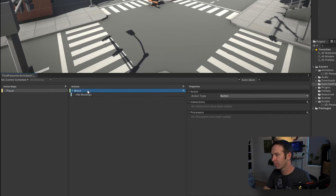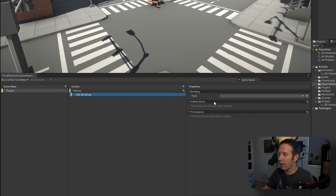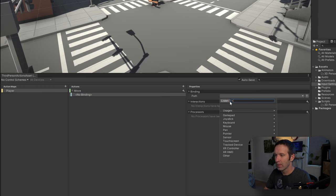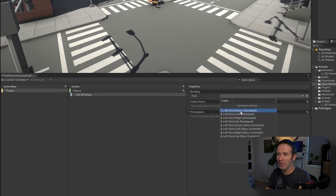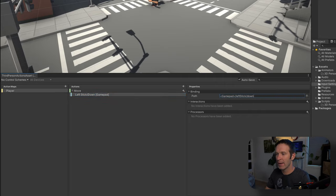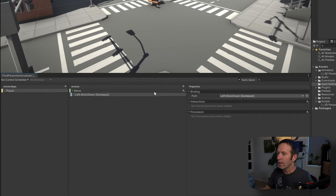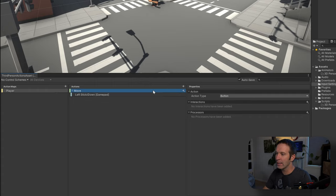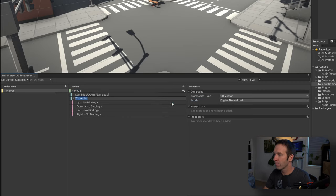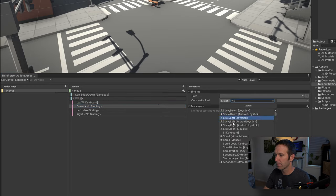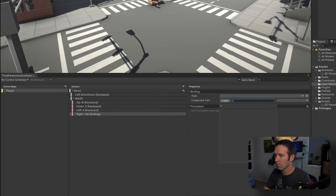I'm going to rename the first action to 'move,' using both a gamepad and a mouse and keyboard, so we're going to be making bindings for each of those. I'll listen and wiggle the gamepad stick to bind it. To add the WASD keys, I'll right-click and choose 'add 2D vector composite' — note that this option is only available via right-click, not the plus button. I'll name that WASD and then add in the bindings.